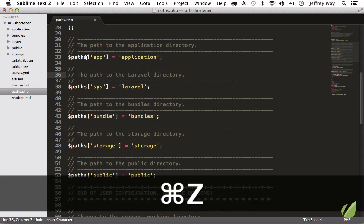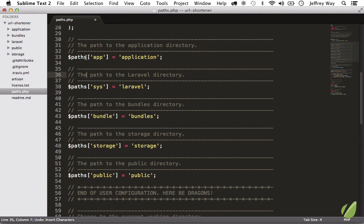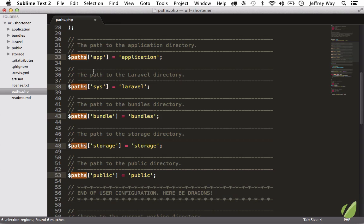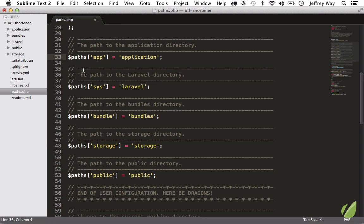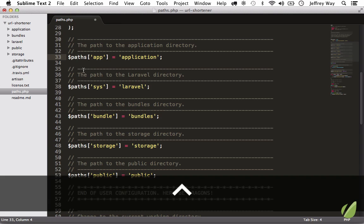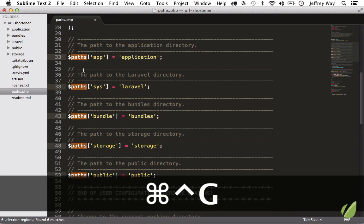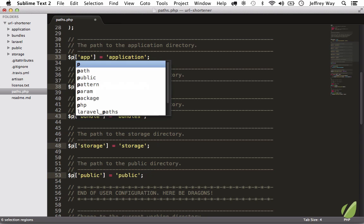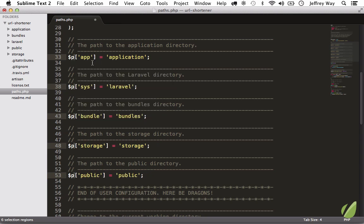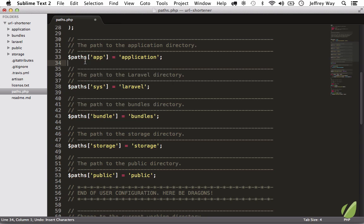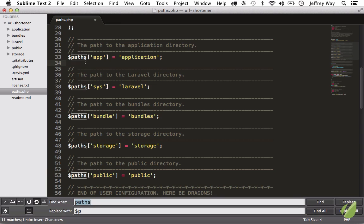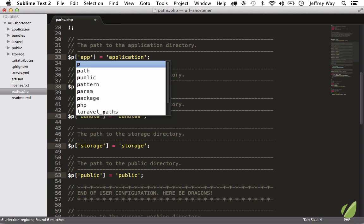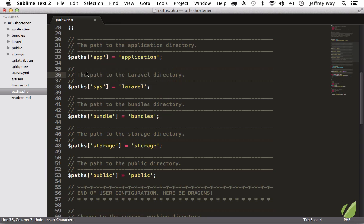Now, here's the final thing, though. Command D will select the next occurrence of the word. However, Control Command G will select every occurrence of that word. And notice, once again, I'm not selecting this word. I'm placing the cursor within it and pressing Control Command G. And now that's instantly selected the word and found every additional occurrence of that word, too. And now I hit P. So now, rather than the old way when you did search and replace, now I'm simply placing the cursor, Control Command G, P, and I've updated every occurrence of that variable.